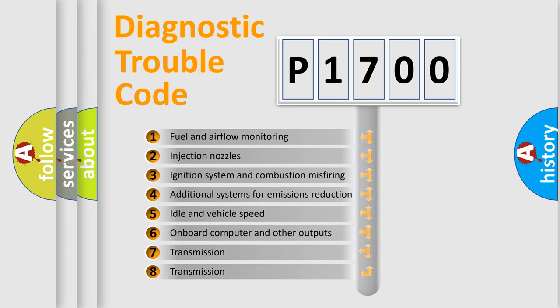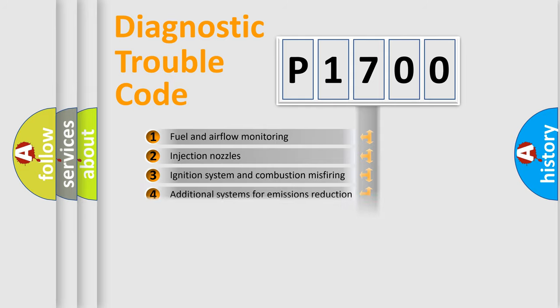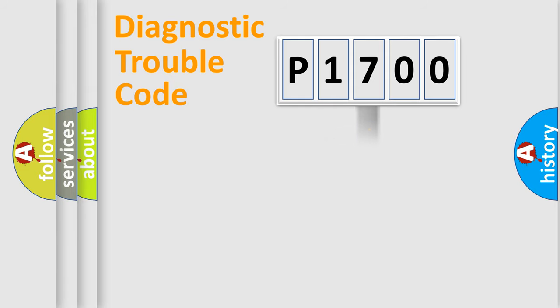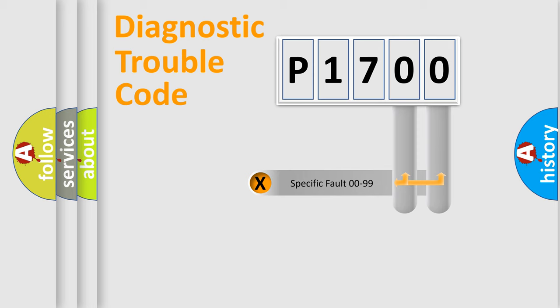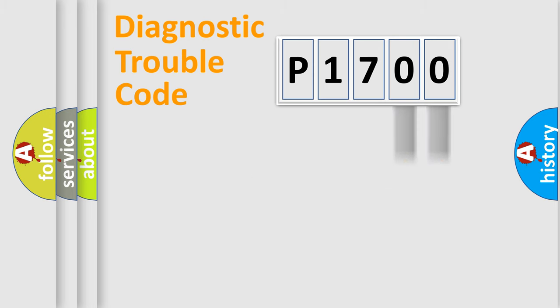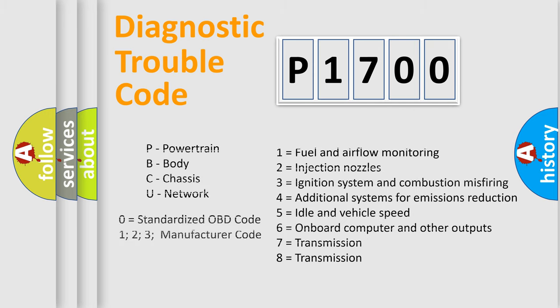The distribution shown is valid only for the standardized DTC code. Only the last two characters define the specific fault of the group. Let's not forget that such a division is valid only if the second character code is expressed by the number zero.